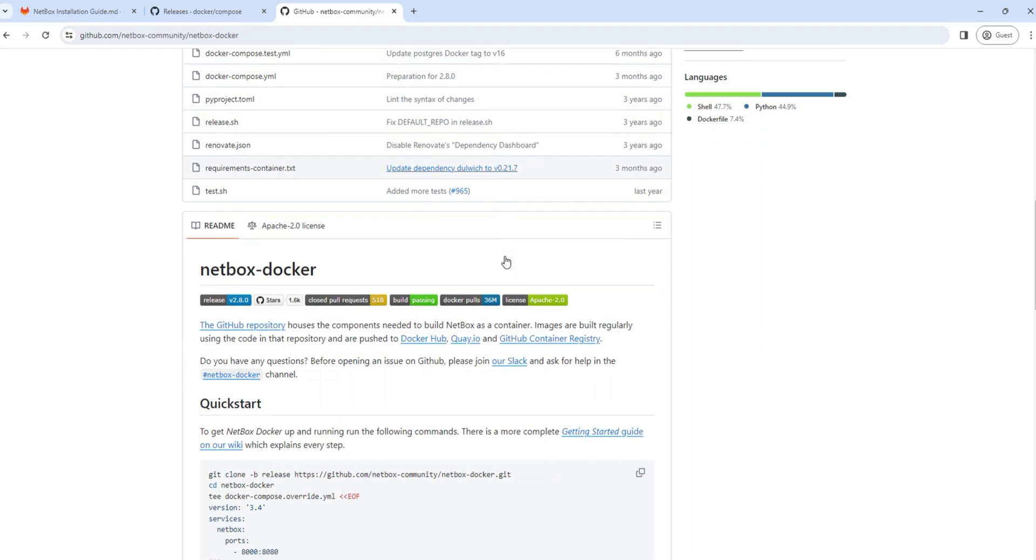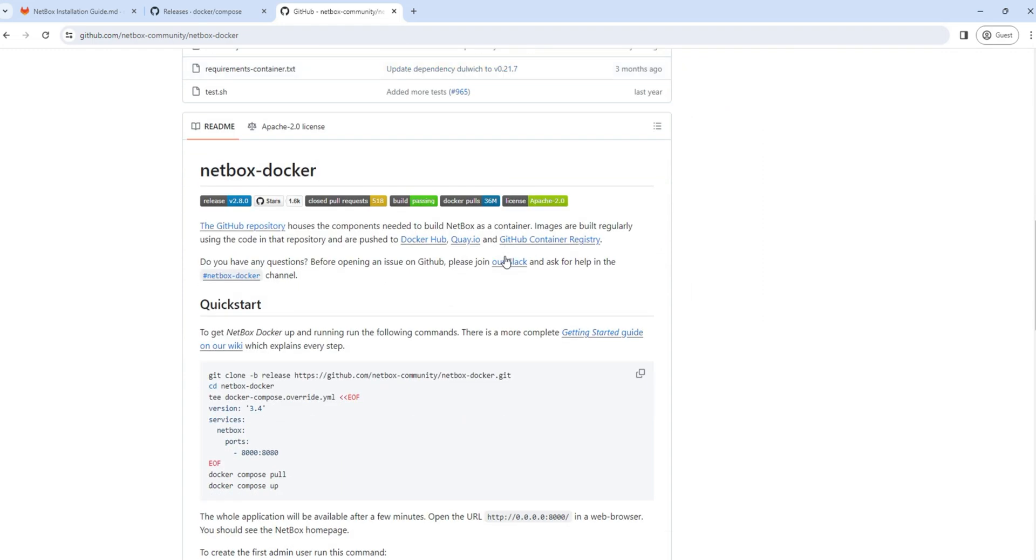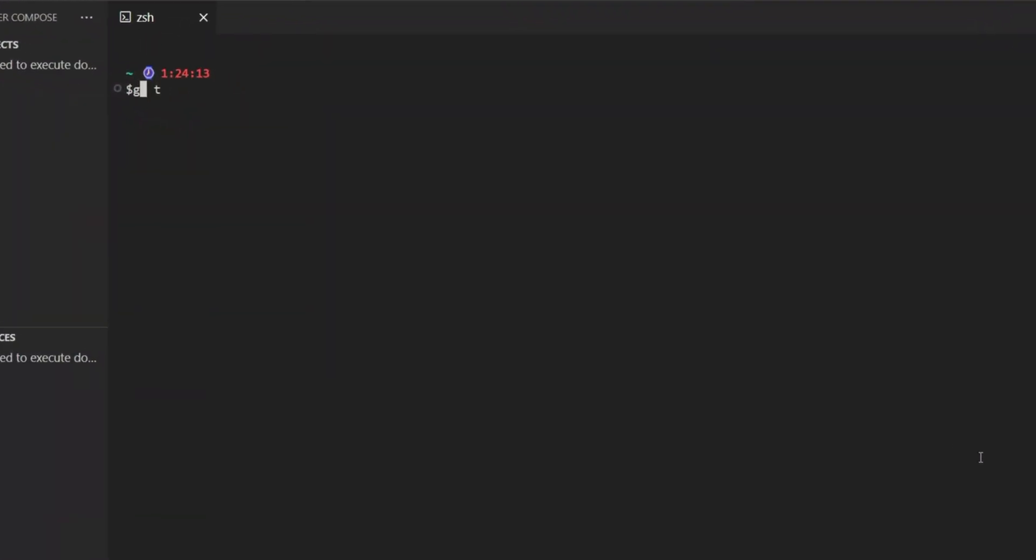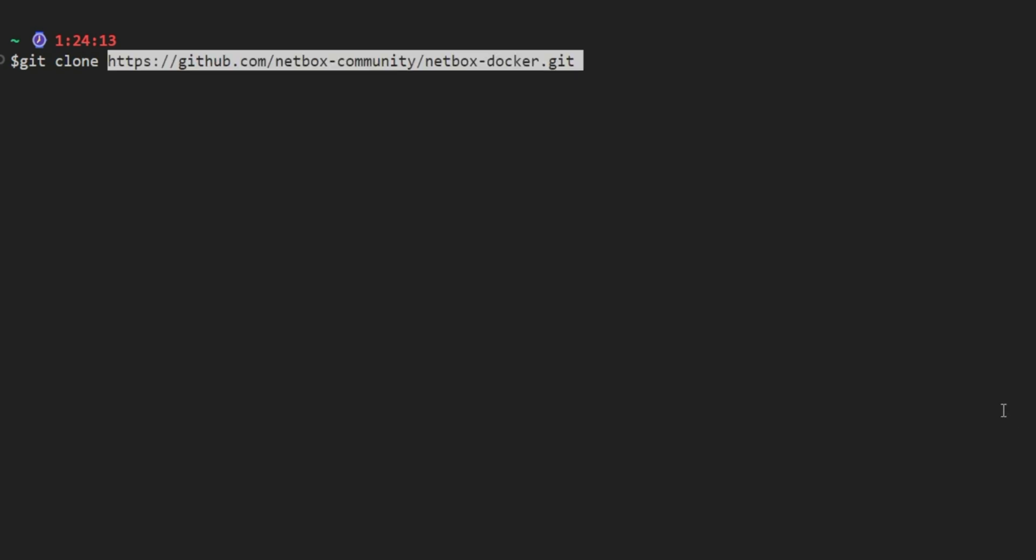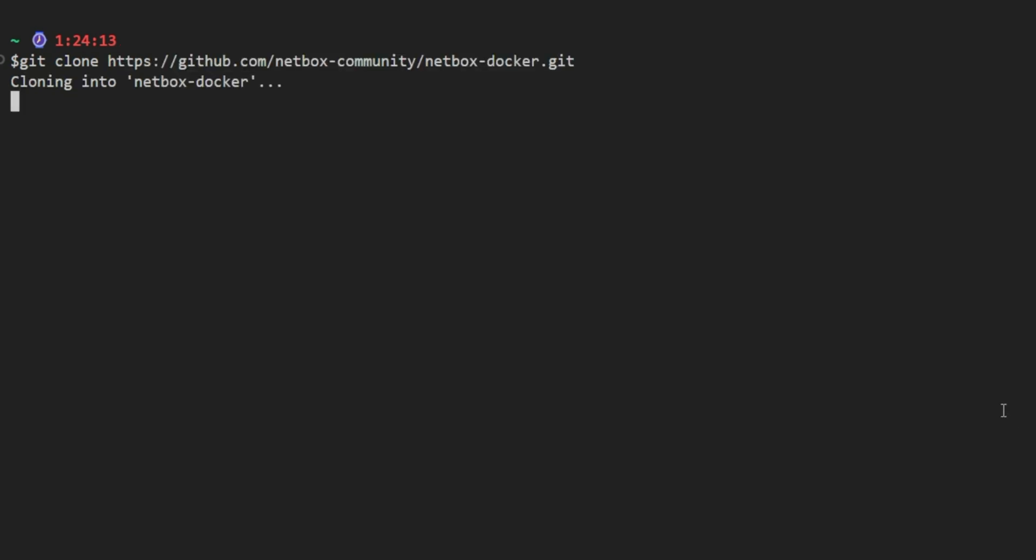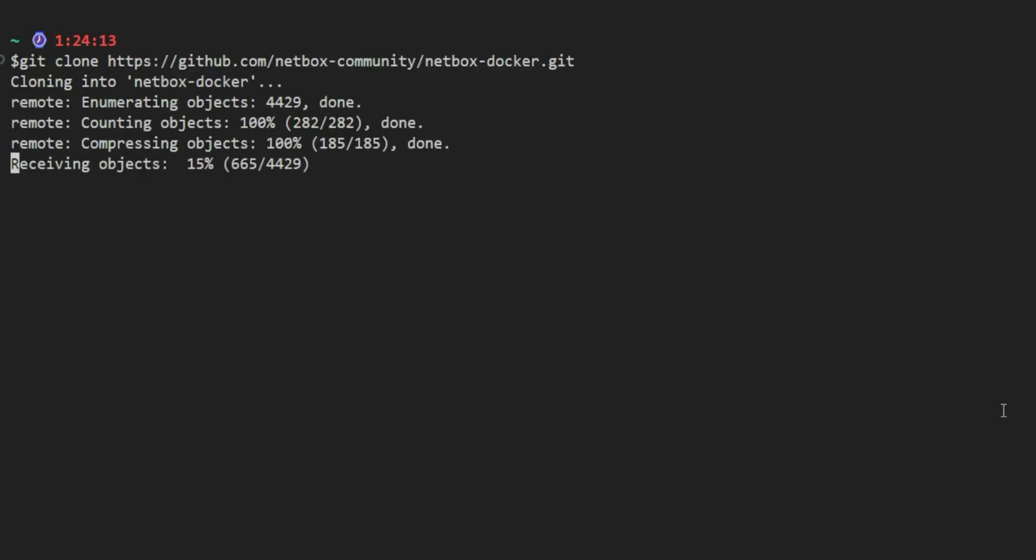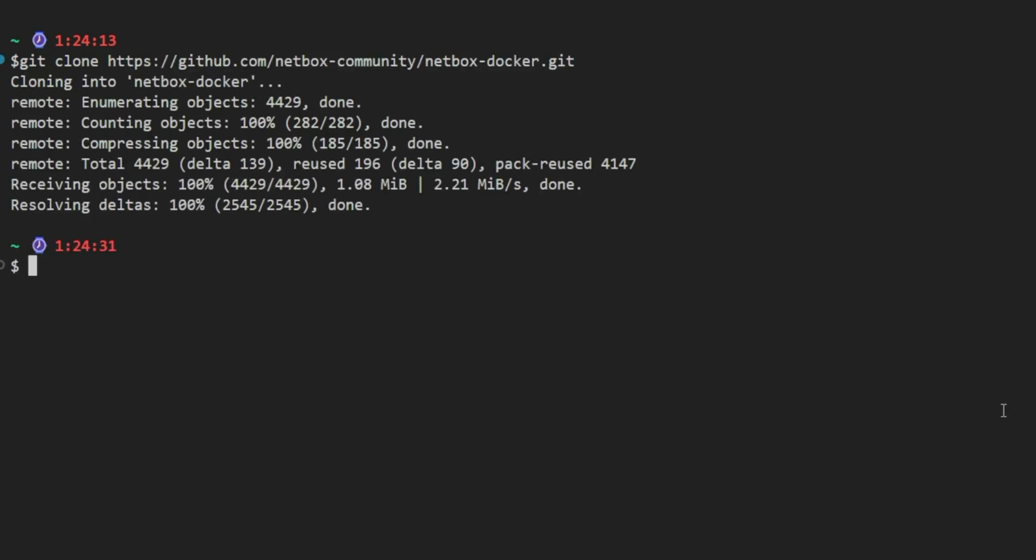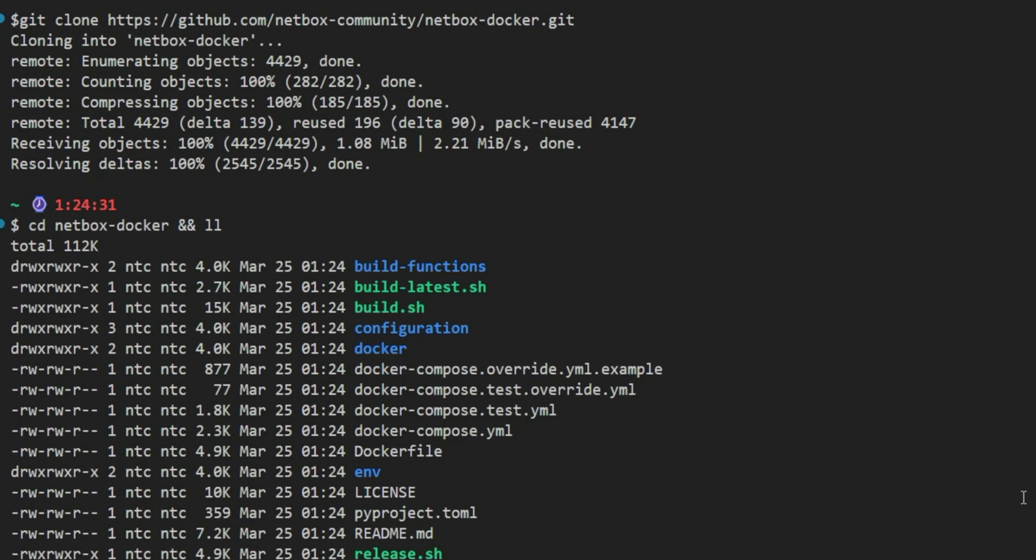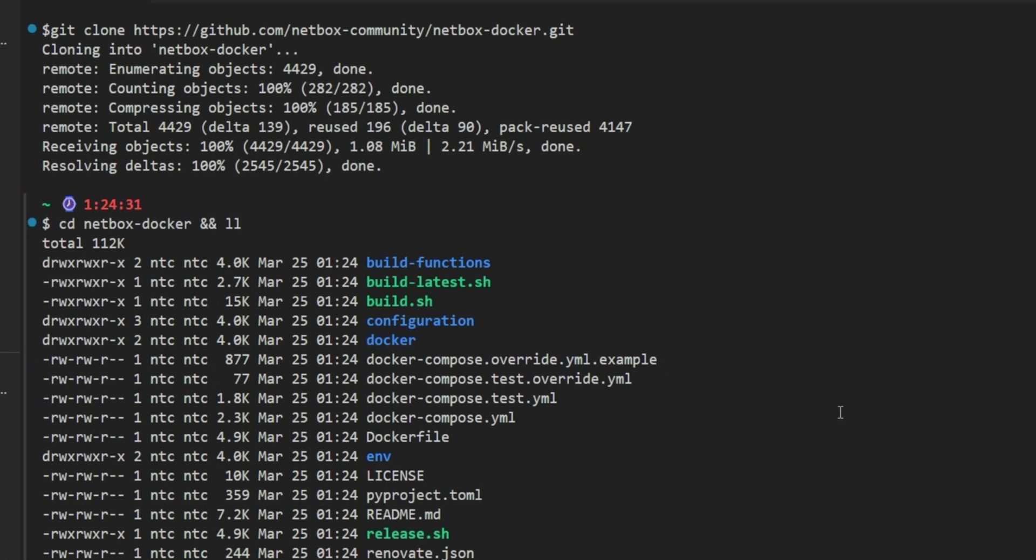So what we're going to do here is clone this repository to our local system. For that, we'll use the git clone command and the repo path. If you're interested to learn different git commands, you can check out this link for additional commands. Now the repository has been cloned to our local system. Let's navigate to the NetBox directory. Here you will find the files and folders related to the NetBox installation.